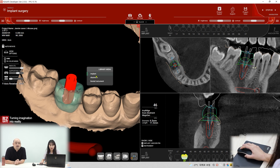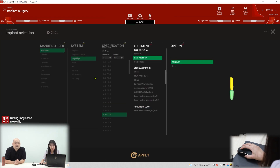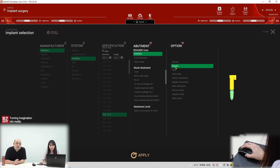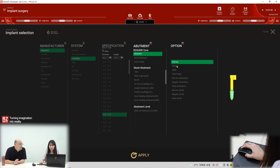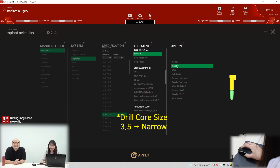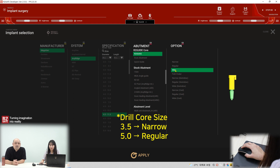First, change the three-core. Yeah, that's the scanner, so we have to change the three-core. There are three options: small, regular, and wide. Small is for the narrow implant diameter — 3.0 and 3.5mm. Regular is the 5.0 three-core, so it's for the regular implant.